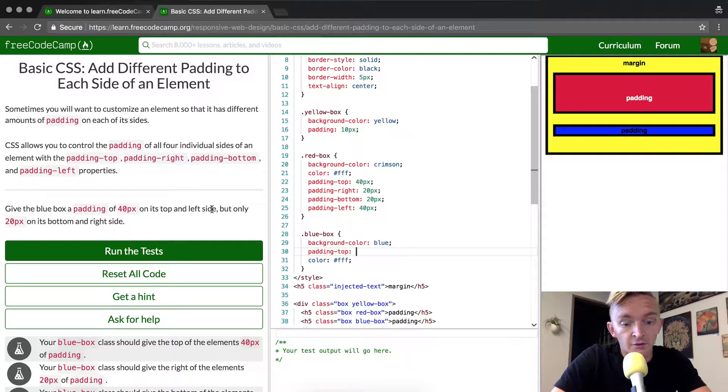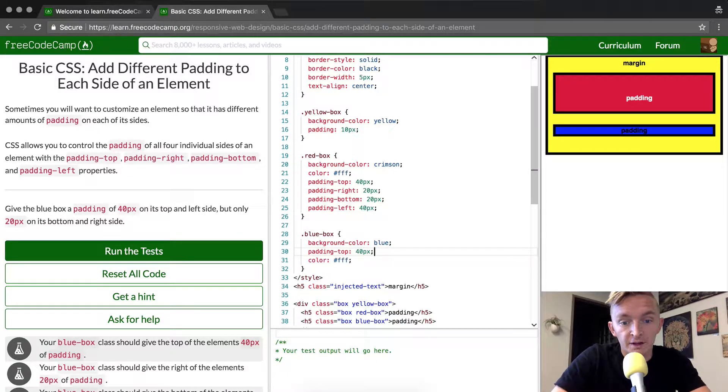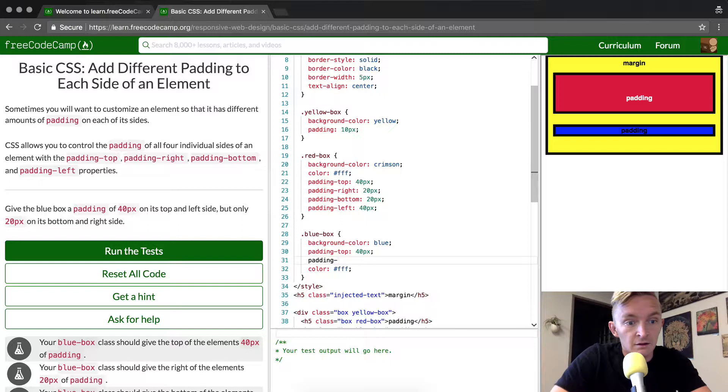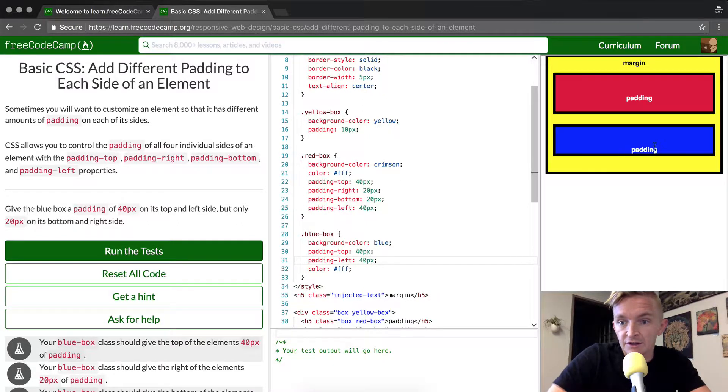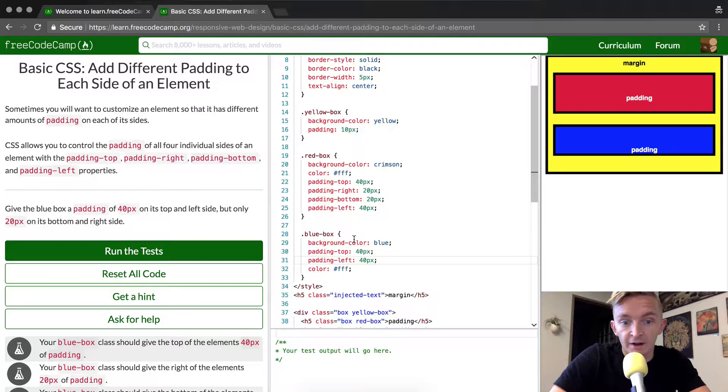So the top side we're going to go 40px and then padding-left 40px, and you'll see the padding over here is changing pretty dramatically.